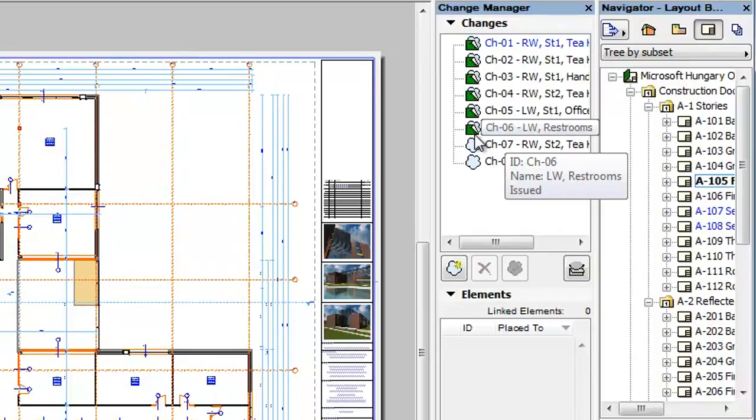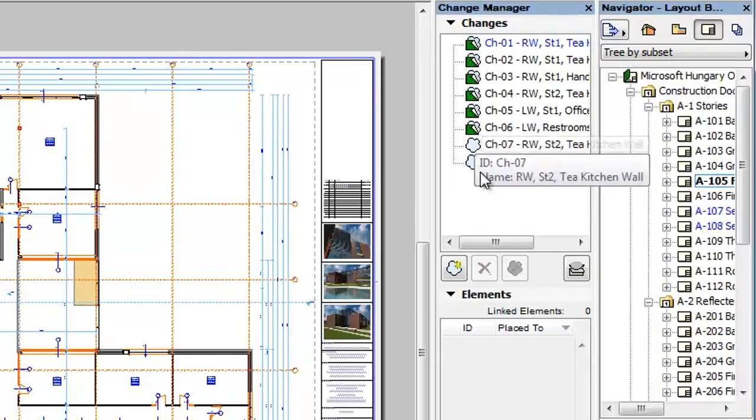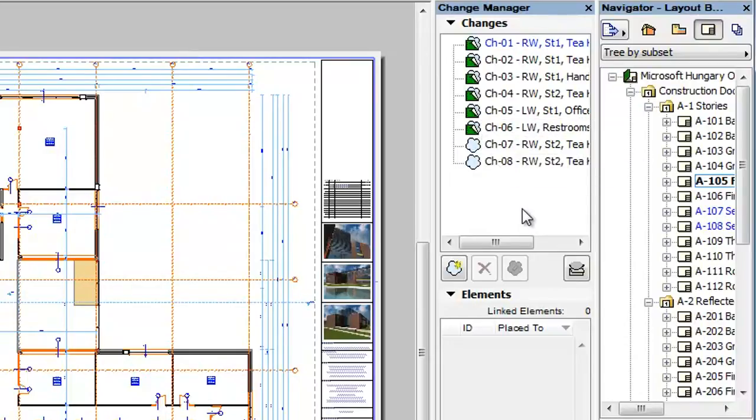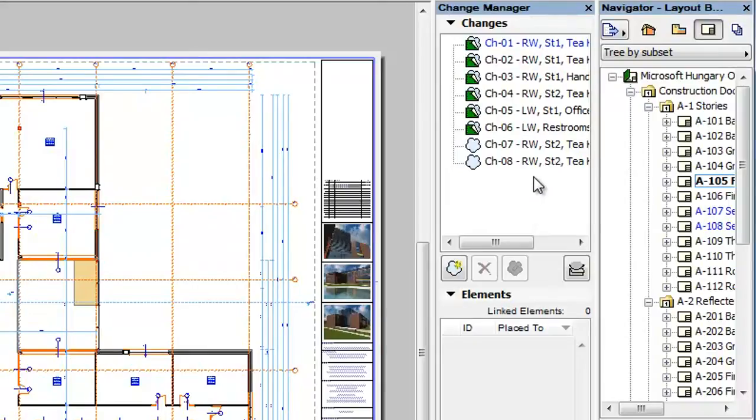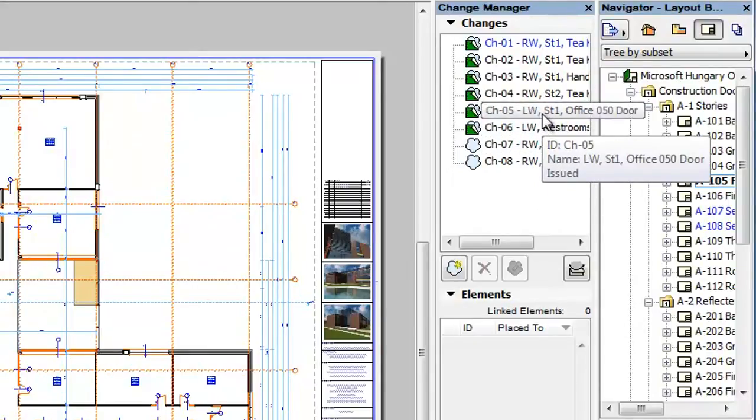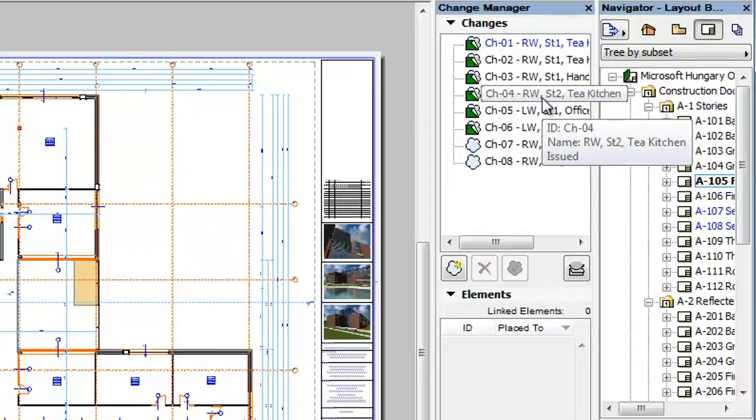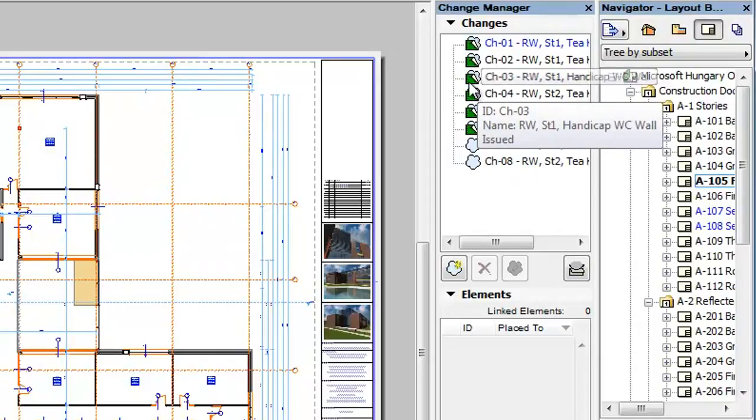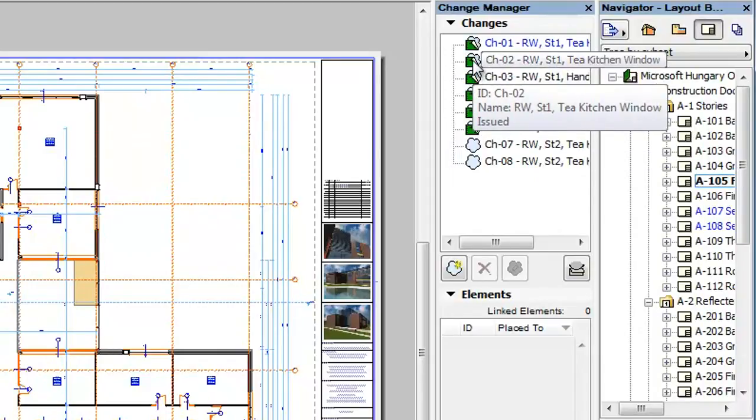However, ARCHICAD 18 offers you the ability to archive issued changes. In the Change Manager Palette, when the current issue is closed, all changes included in the closed issue will have their status modified to Issued. Also, their icon will switch to the Issued icon.